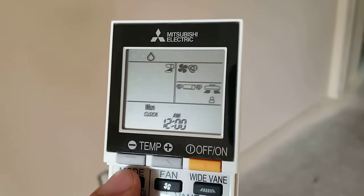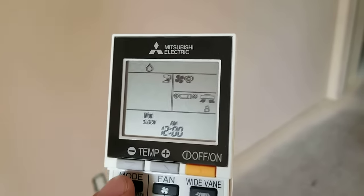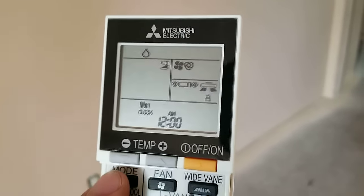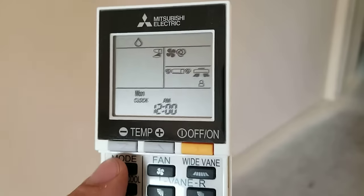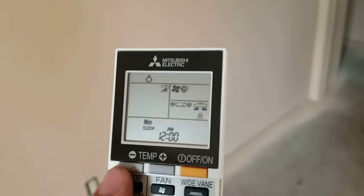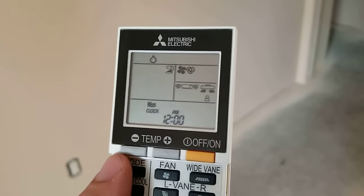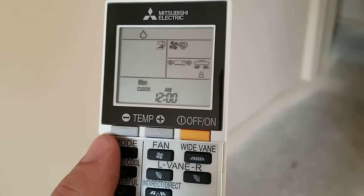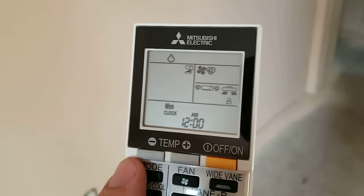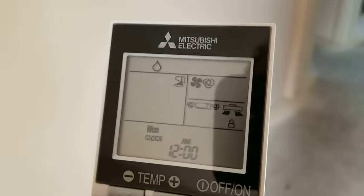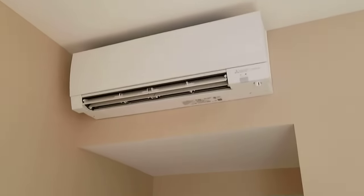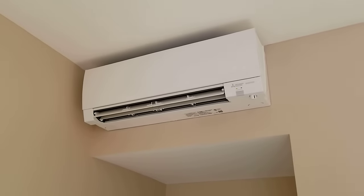This is the dehumidification mode or dry mode as the manual calls it. And what this does, it tries to remove a lot of humidity. If you care about the technical differences in the background, basically this indoor unit will get really cold.